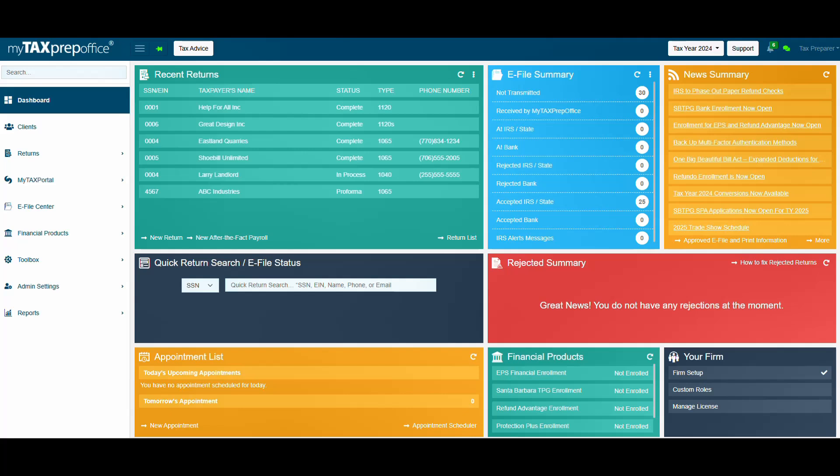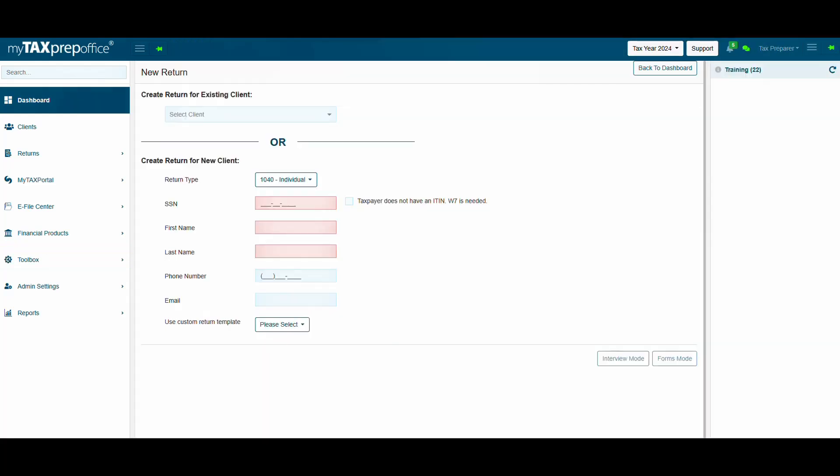Let's walk you through how it works. First, log into the software, then click on New Return. Enter the required data in red to start a new return.